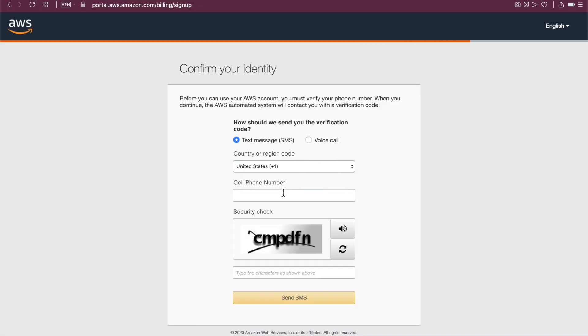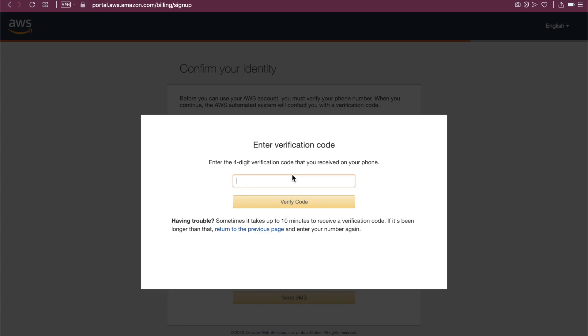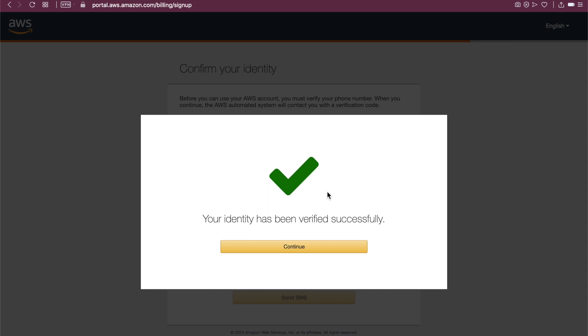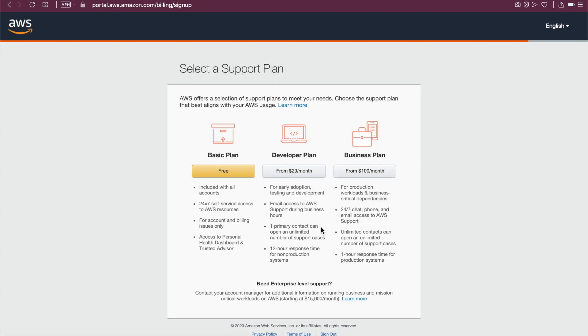Text message. So it's going to ask you for your phone number. Provide your phone number, and then they'll send you a code. Then your identity has been verified successfully. Let's continue.